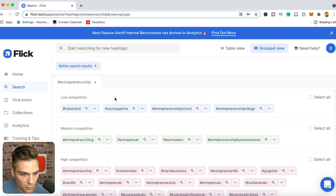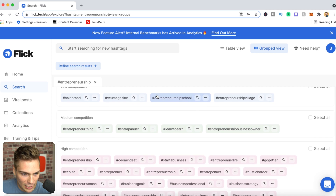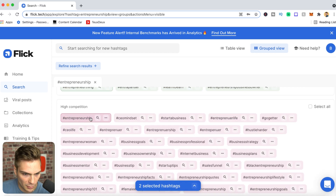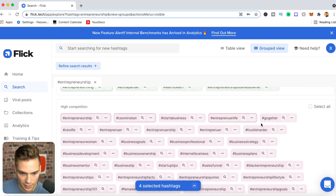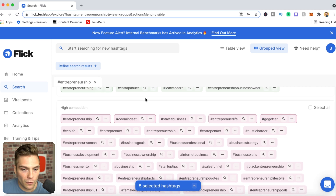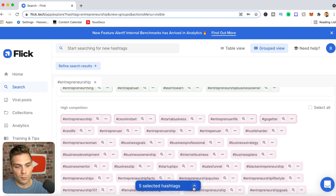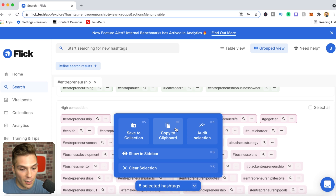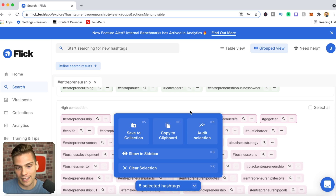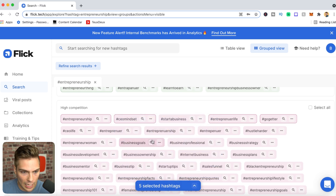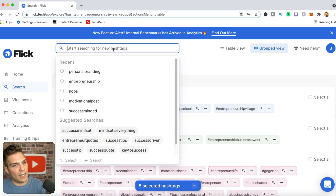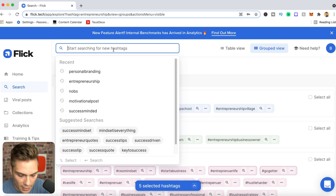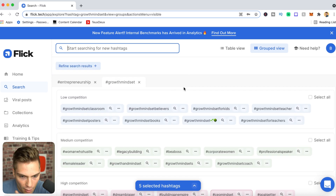Let's start putting a group together. I'll select tags like CEO mindset, entrepreneur life, and go getter. Once you click them they get selected, and from there you can save to a collection, copy to clipboard, or audit the selection — a very powerful tool you'll want to use every time you do hashtag research. Let's search 'growth mindset' for a quote-related post and add tags like growth mindset teacher, growth mindset books, and growth mindset believers.